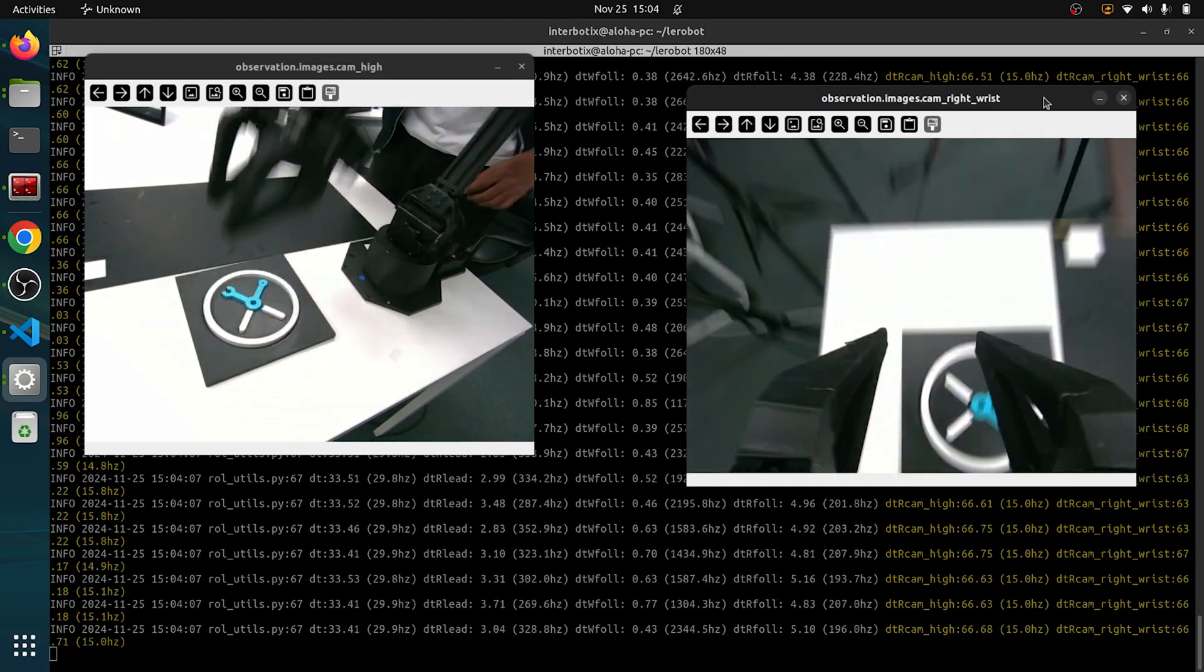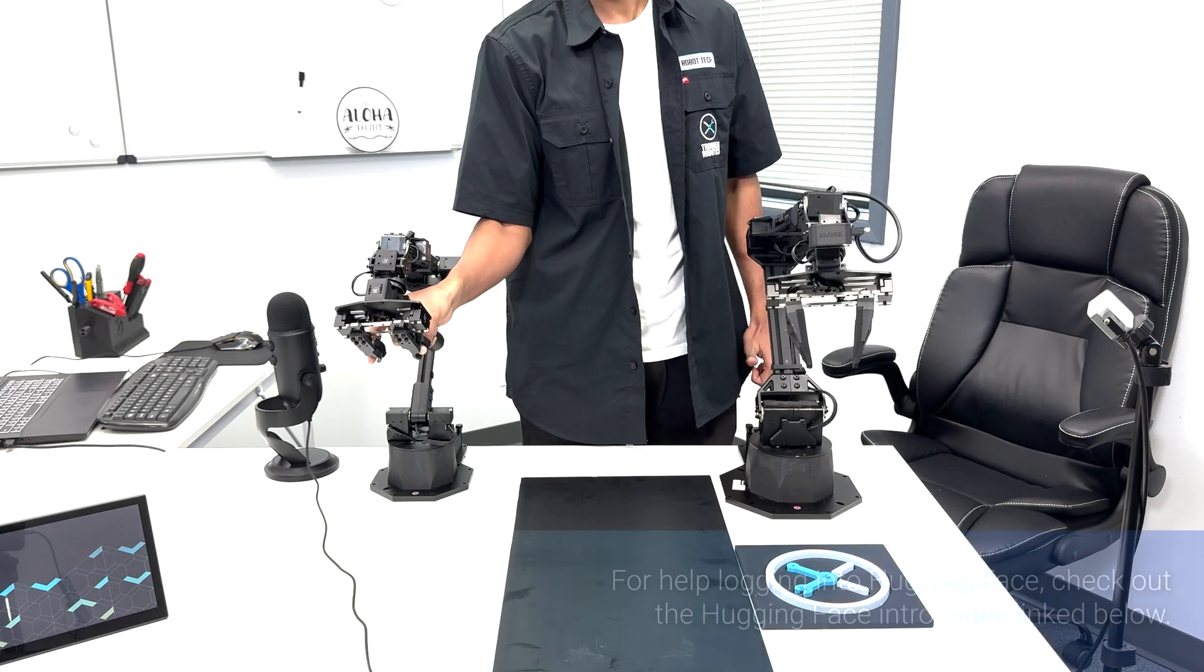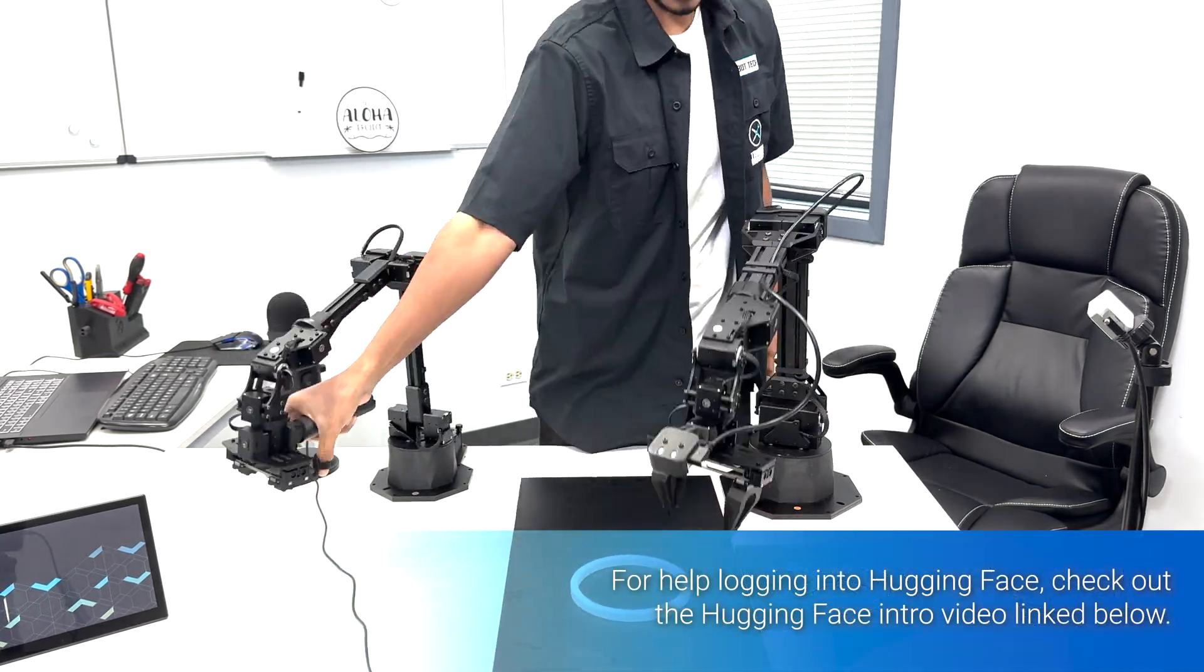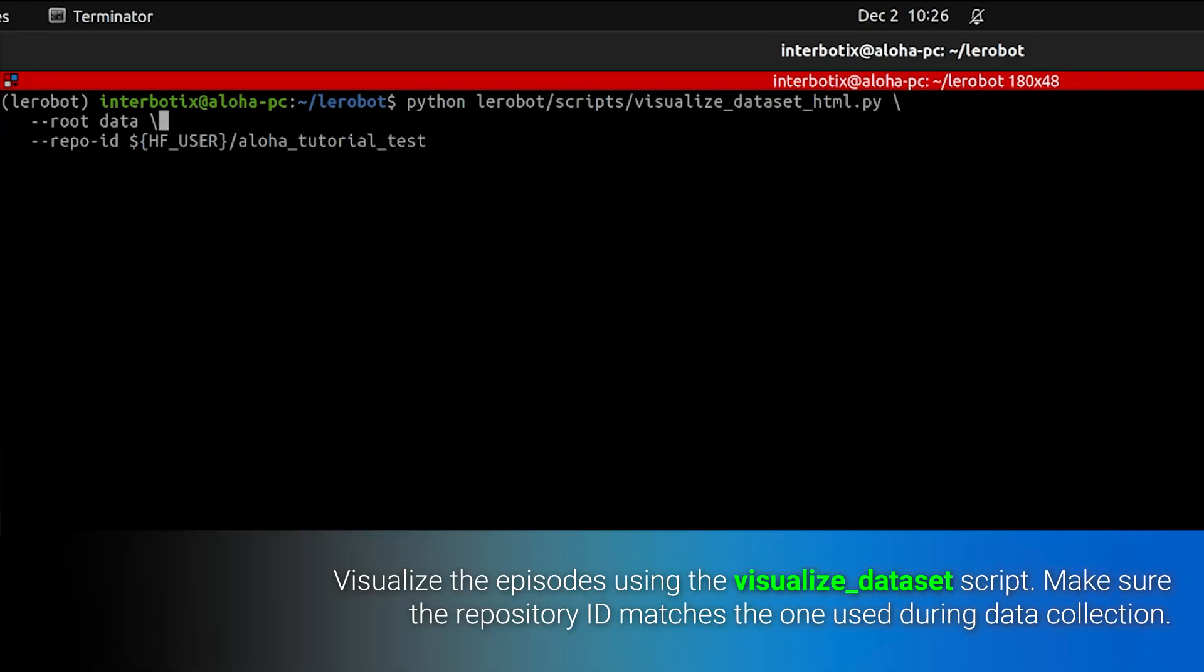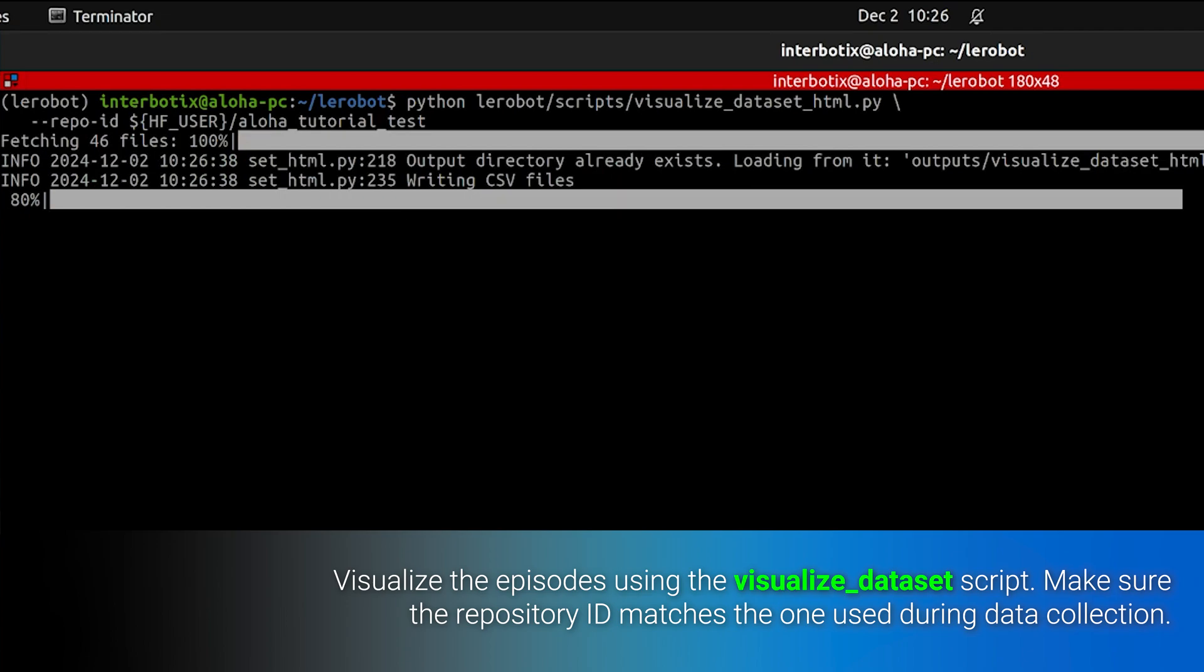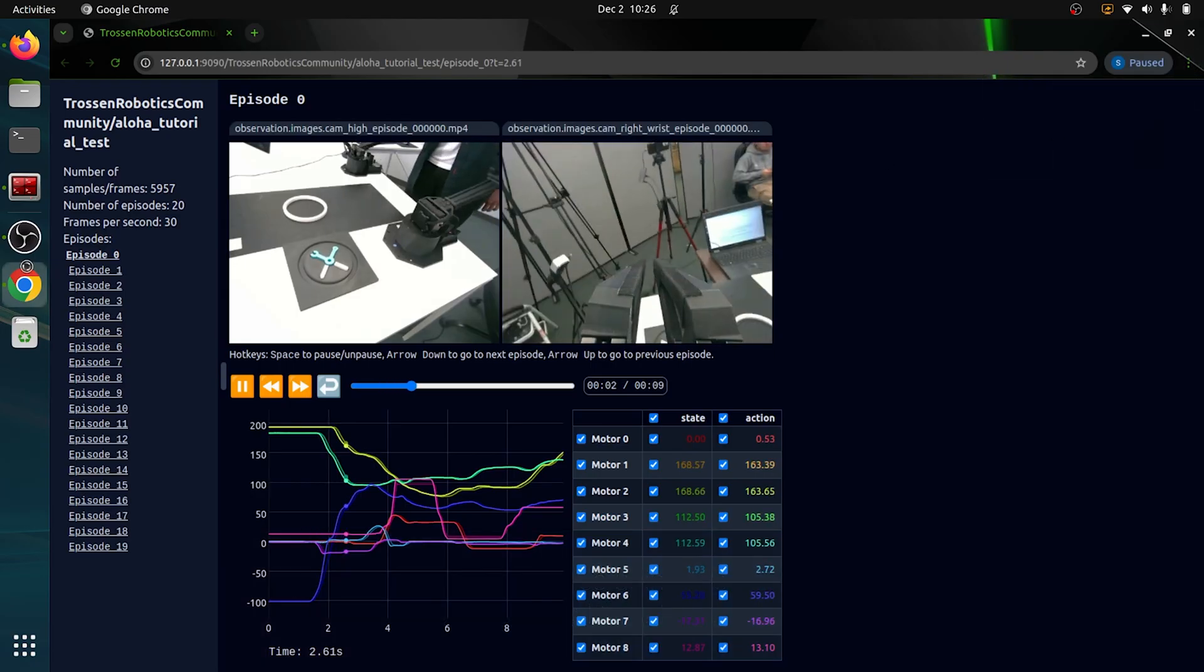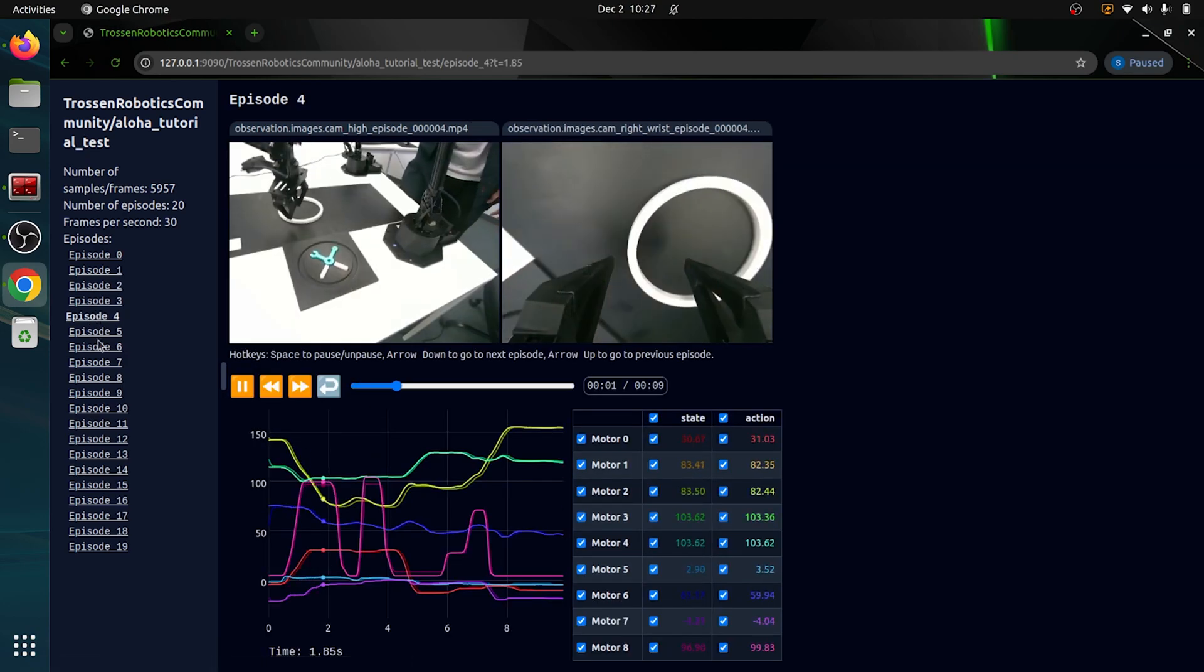Since we plan to publish this dataset on Hugging Face, ensure your Hugging Face login and access token are configured. For help with this, check out the Hugging Face introduction video linked below. Once the episodes are recorded, let's visualize them using the visualize_dataset script. Make sure the repository ID matches the one used during dataset collection.